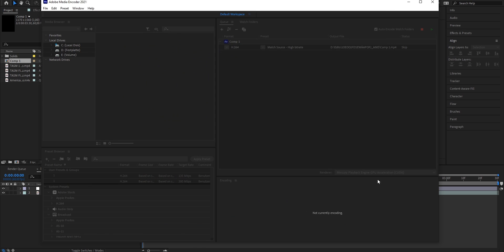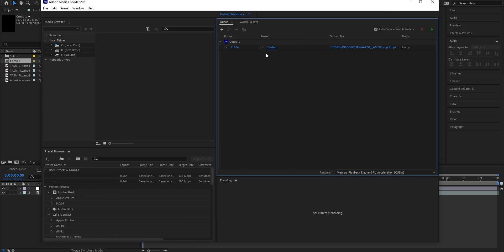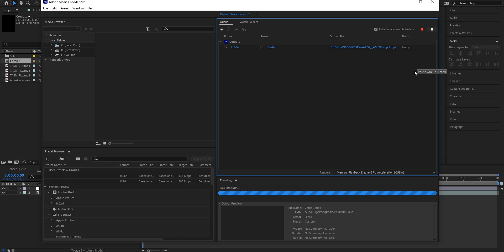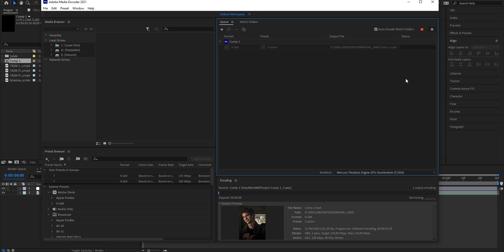I'm going to press OK. Now it should all be applied and say Custom. We're just going to click this green arrow and start rendering. Note that the rendering might take a bit longer depending on how fast your computer works.